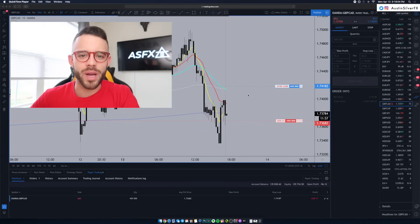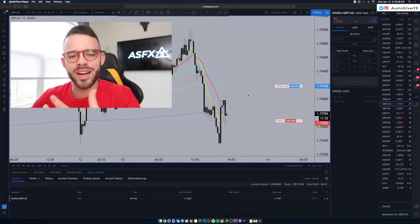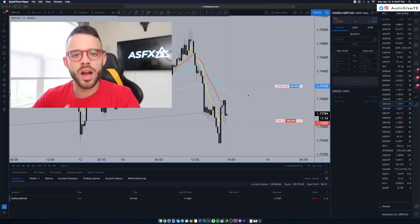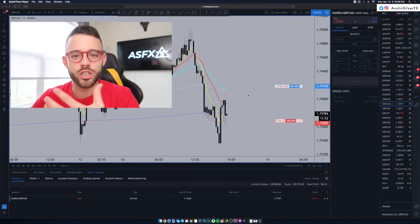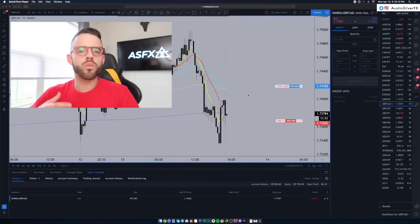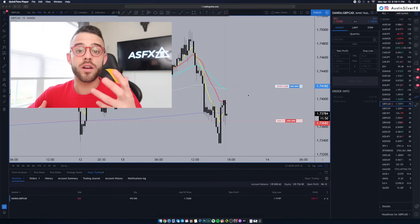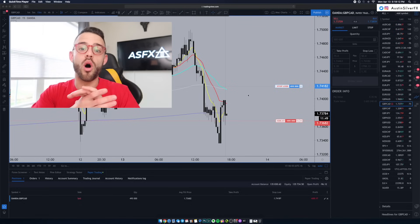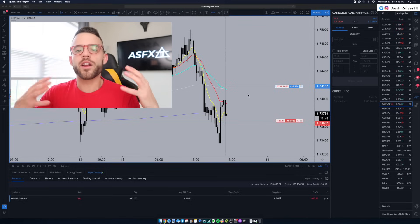What's up, guys? Welcome back. For those of you that are new, my name is Austin Silver. I appreciate you being here, checking out my trading videos. Today, we're going to cover something that I hope will help all of you.